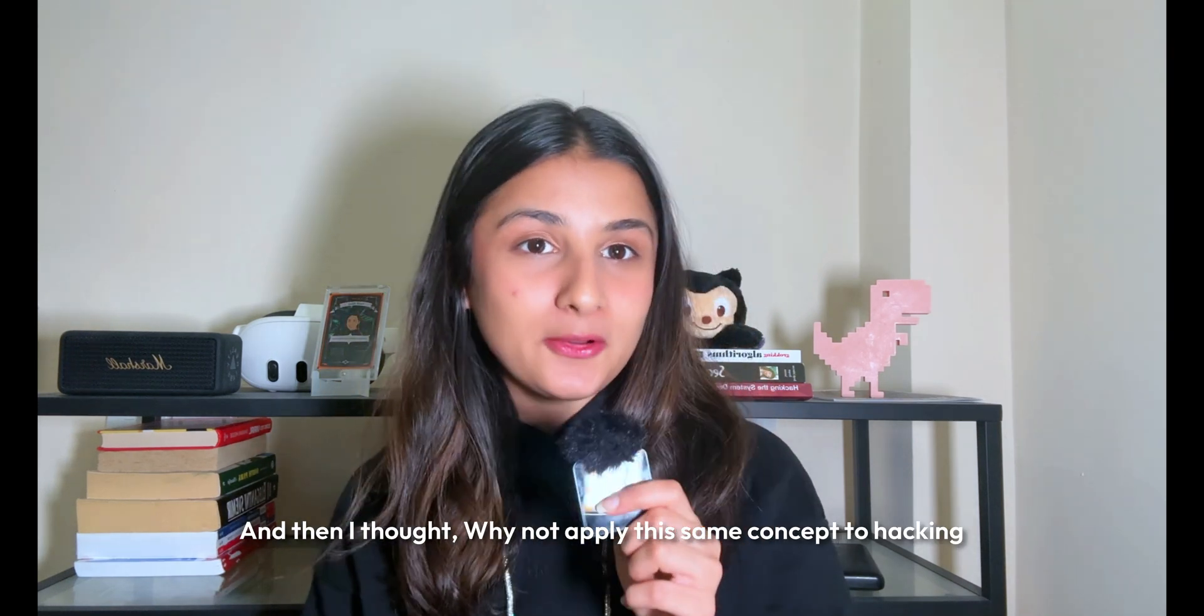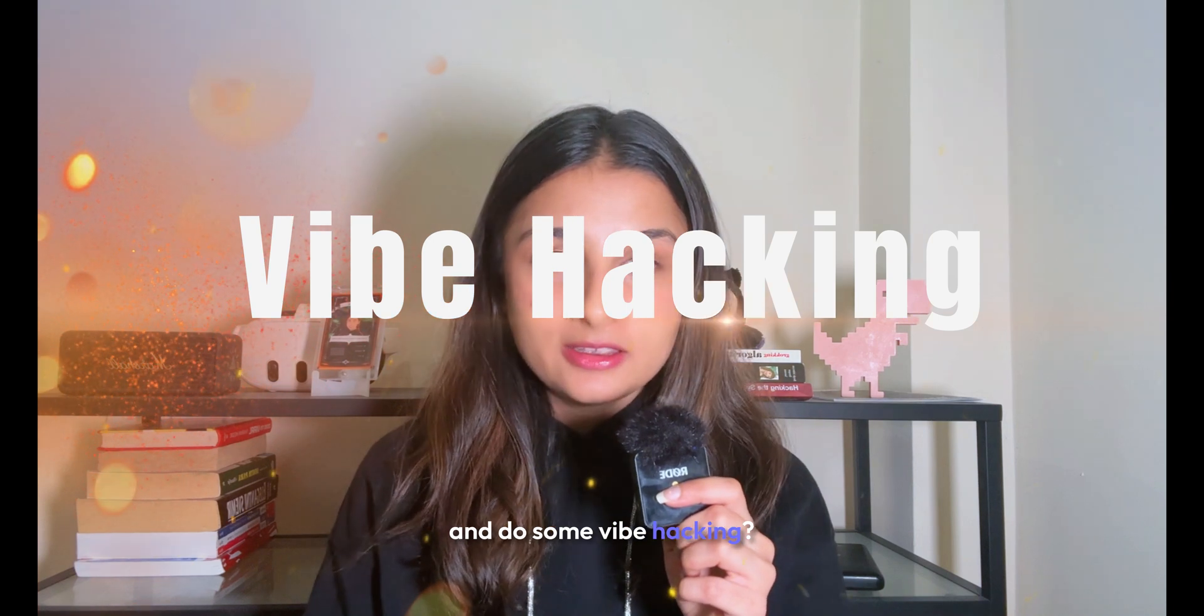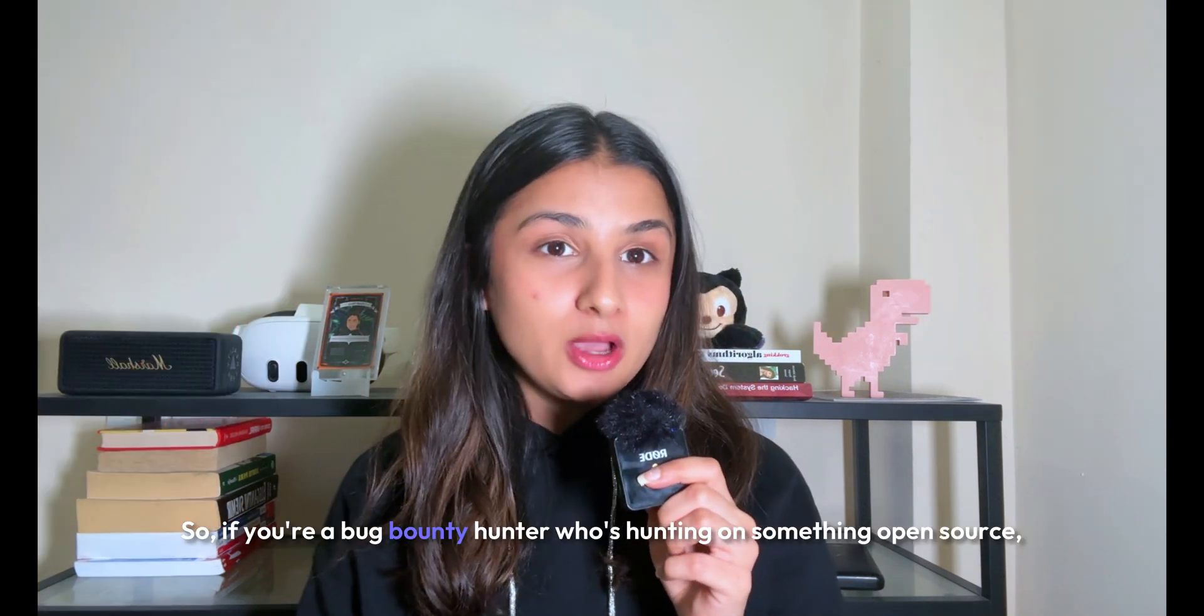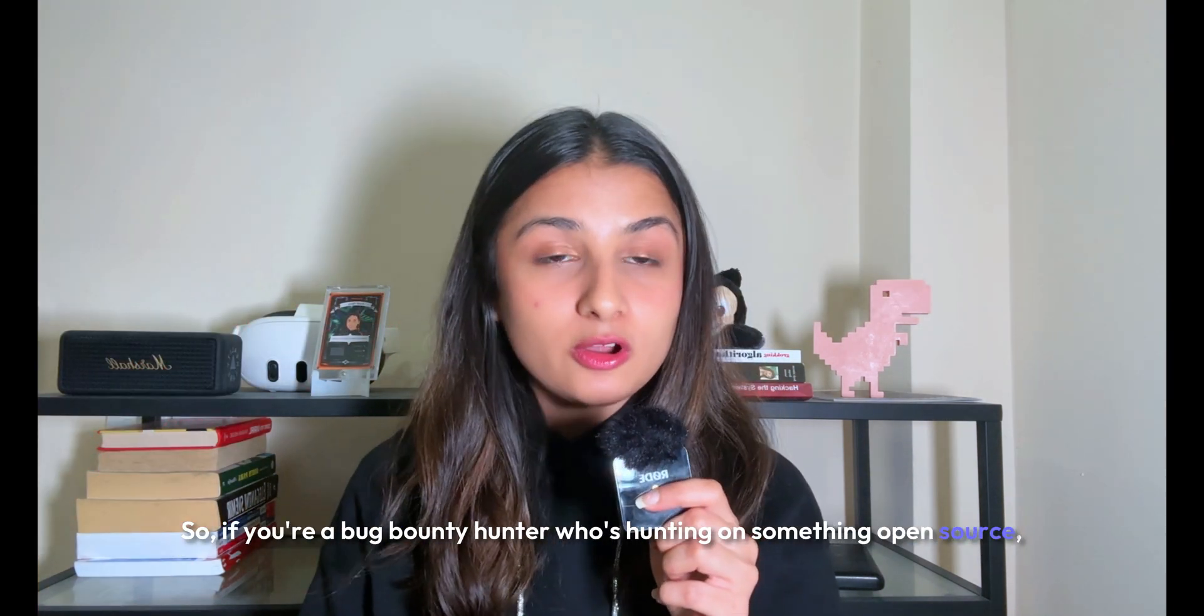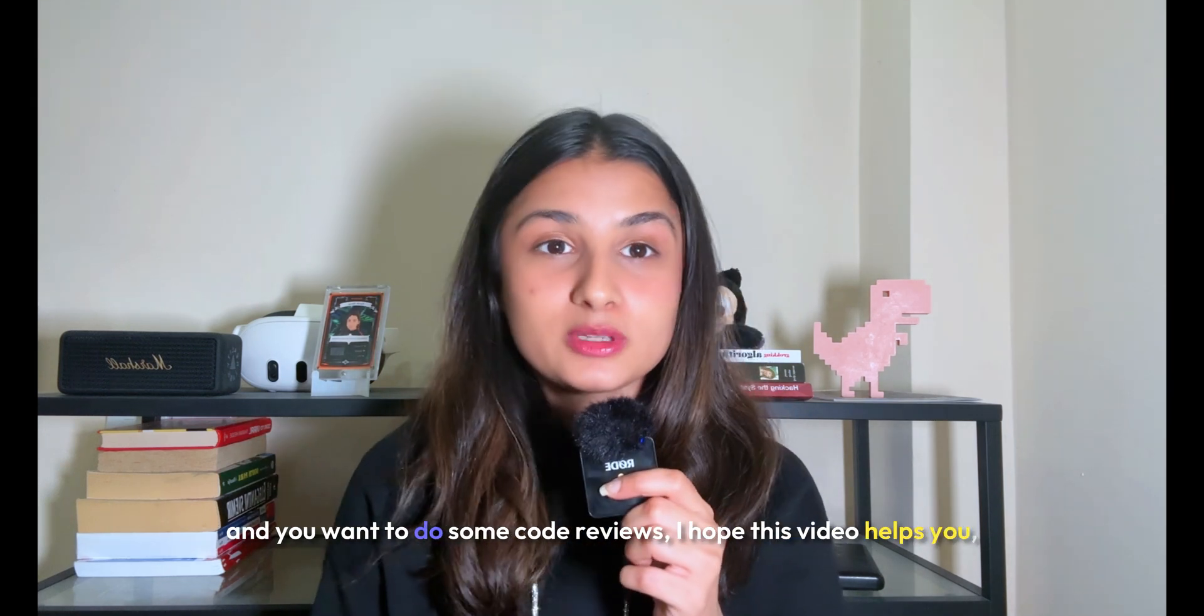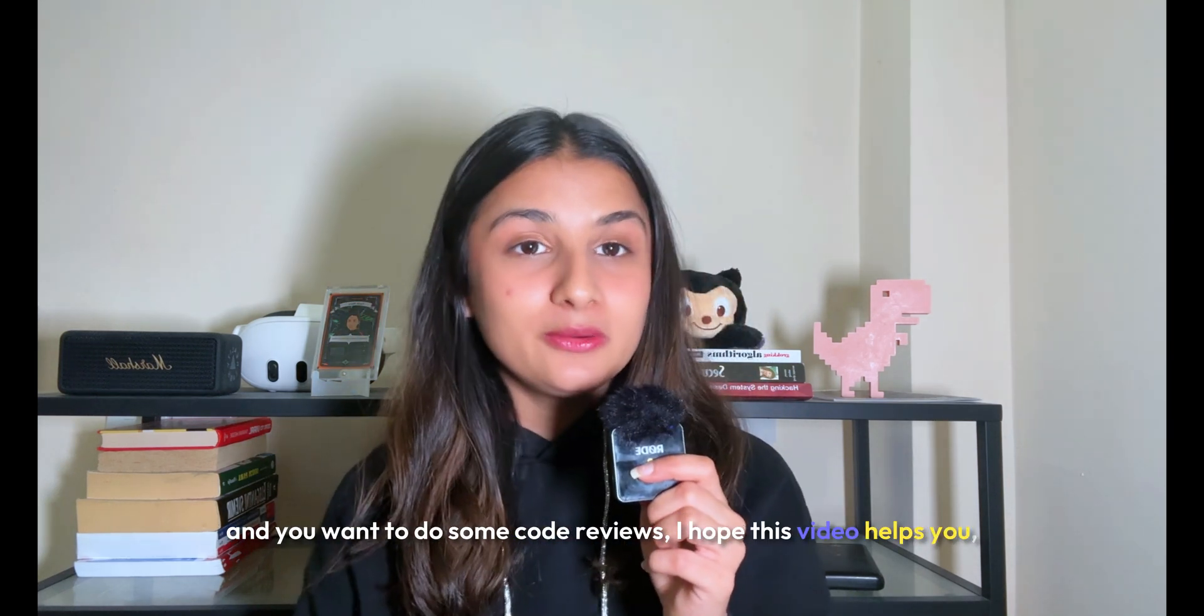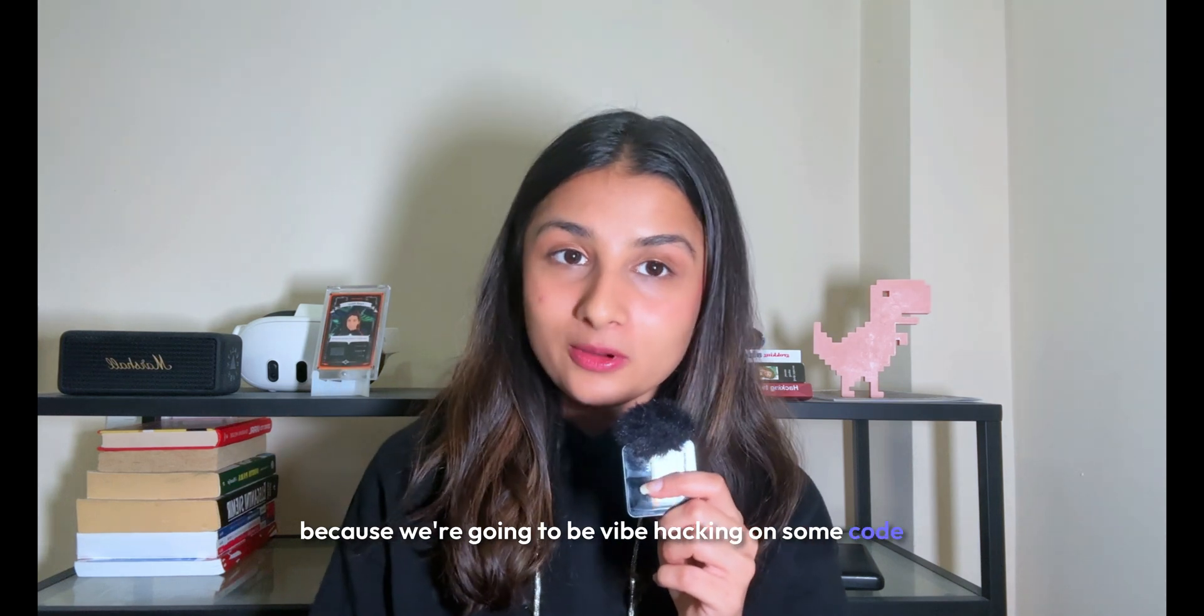If you're a bug bounty hunter hunting on something open source, or if you're a pen tester who has access to the code and wants to do code reviews, I hope this video helps you. We're going to be vibe hacking on some code and finding vulnerabilities in it.